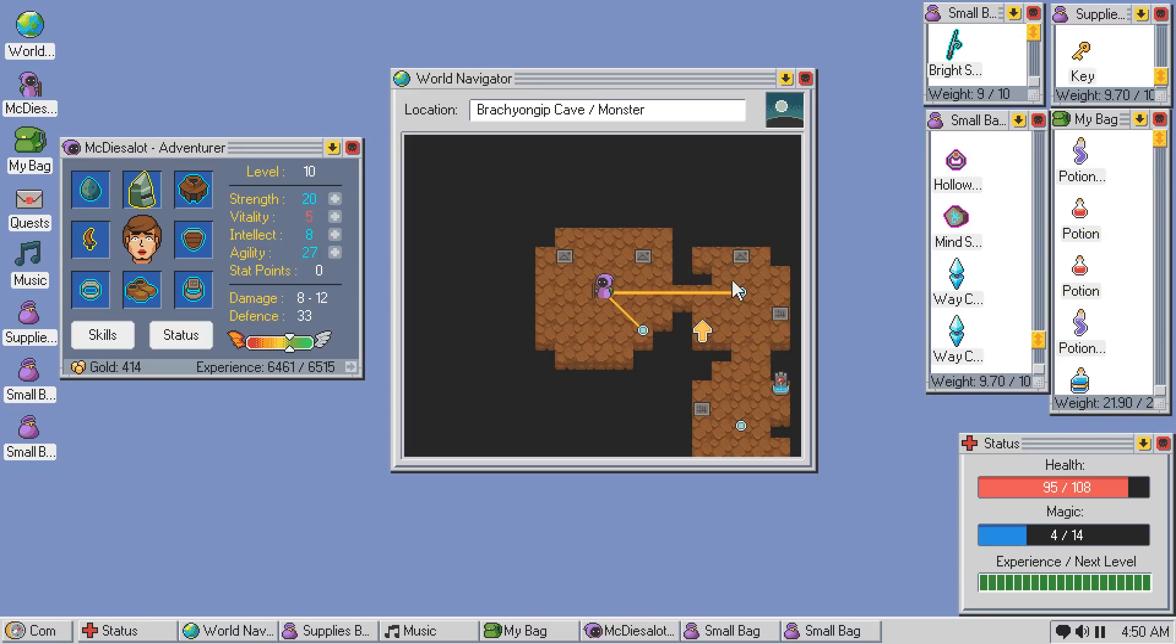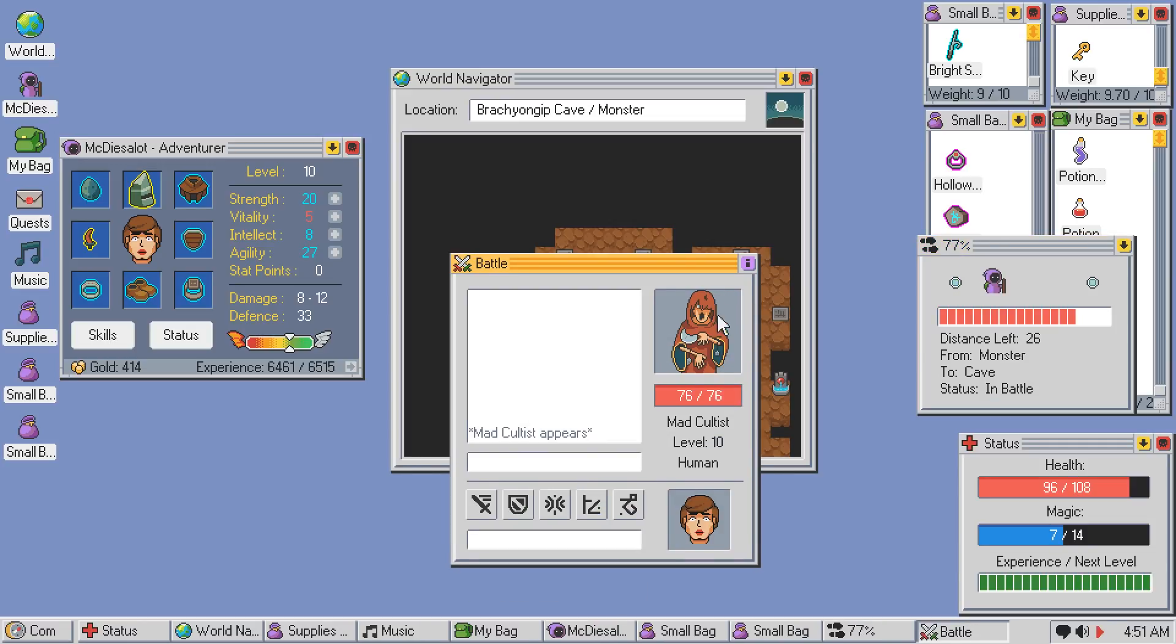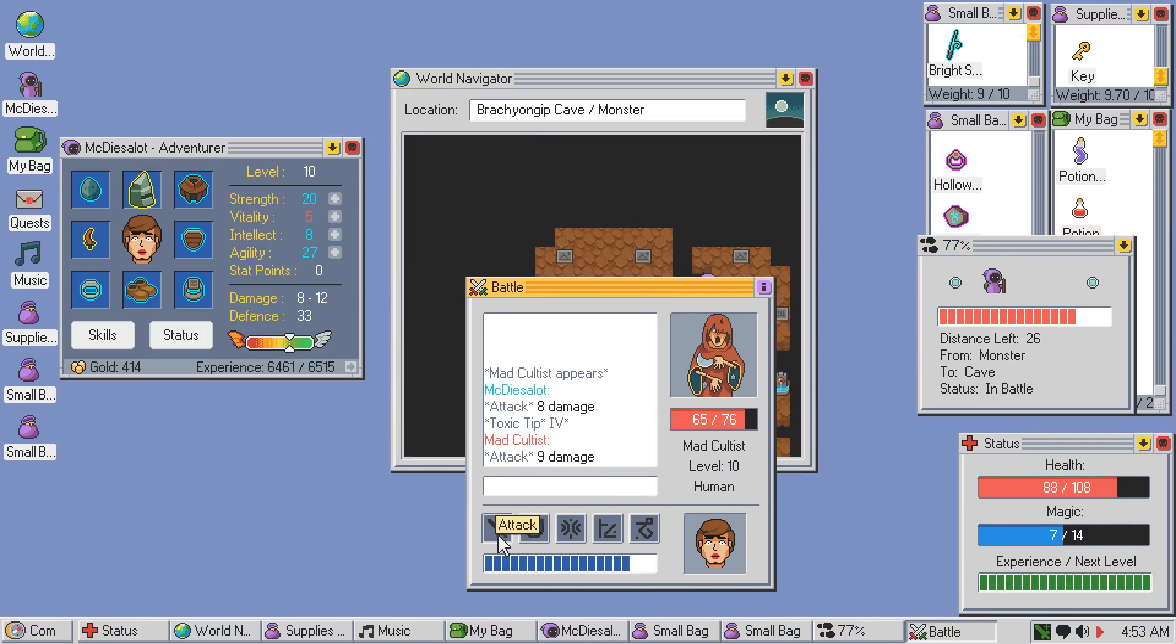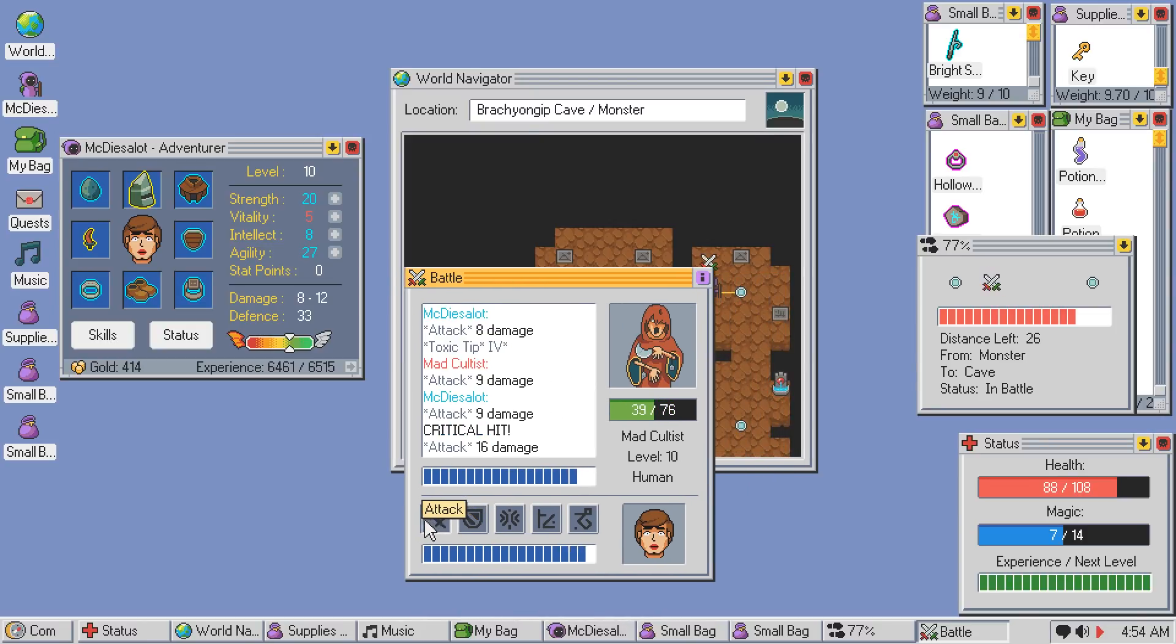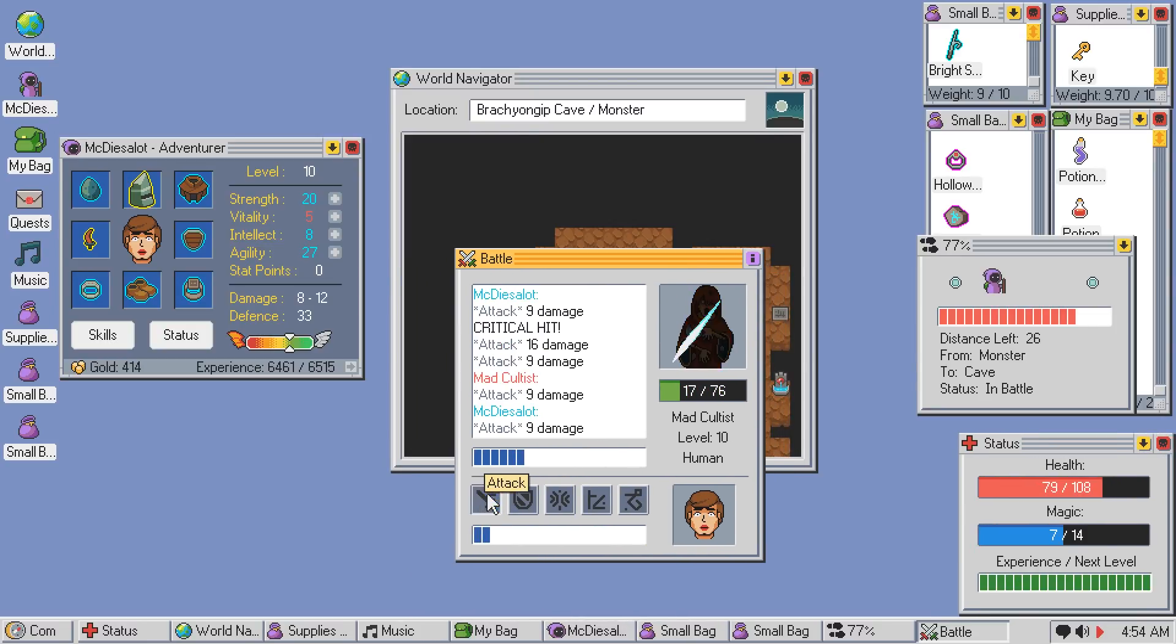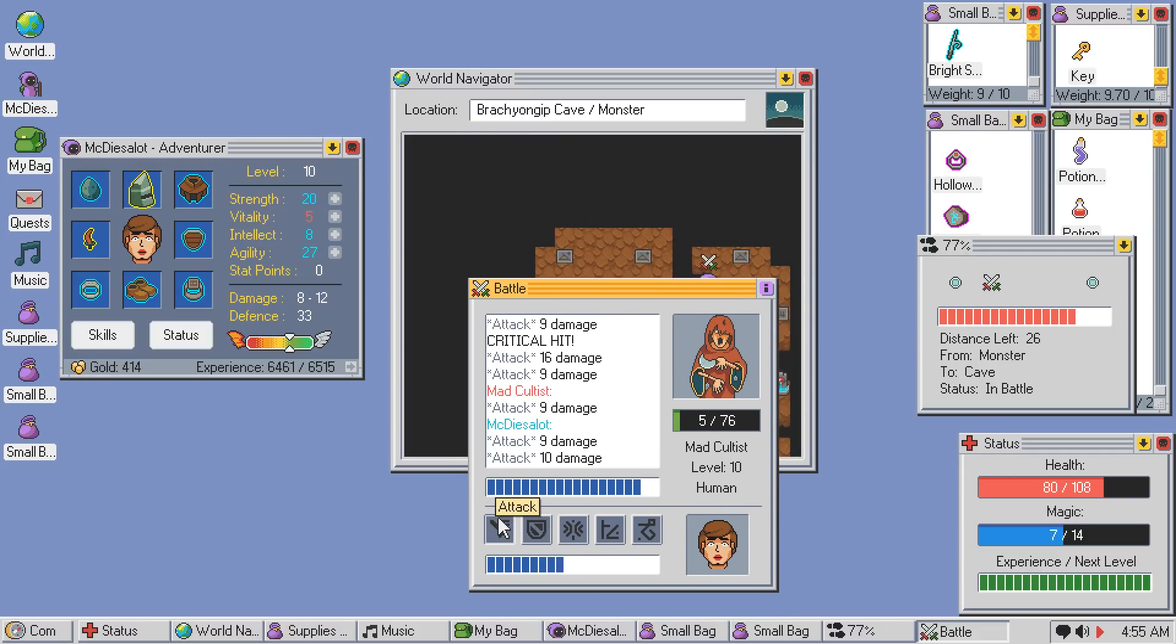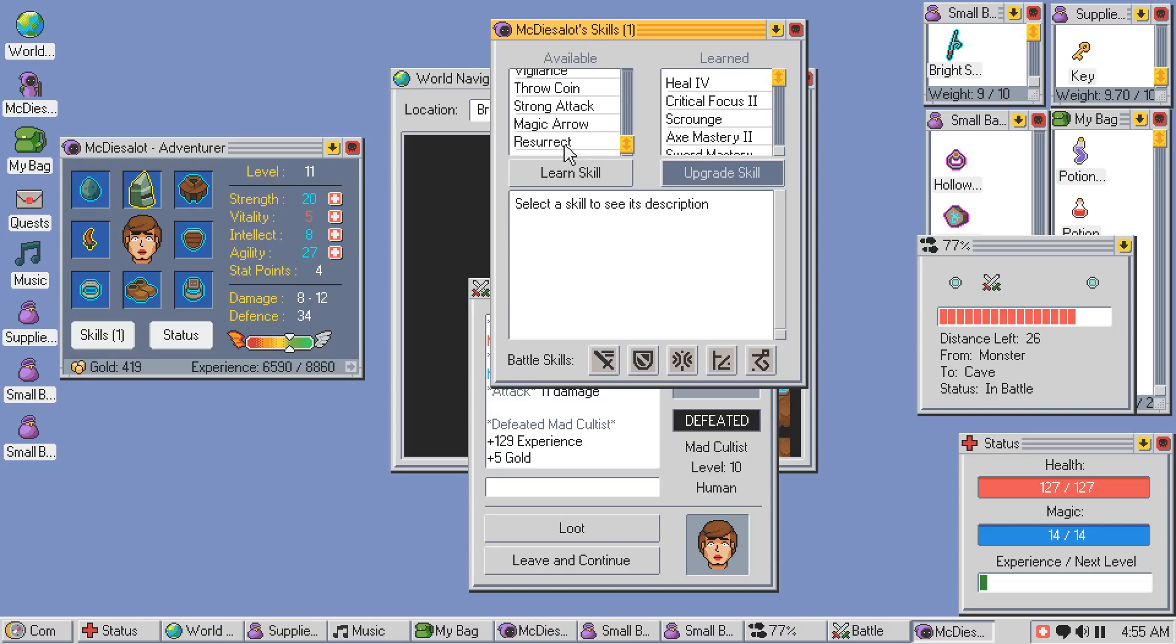It might be worth putting some points into intelligence just so I can fit some more... Intelligence or just strength? I've been kind of neglecting all of my stats except for agility. I'm one of those shitty Isekai characters. Aren't I? Yeah, I am.